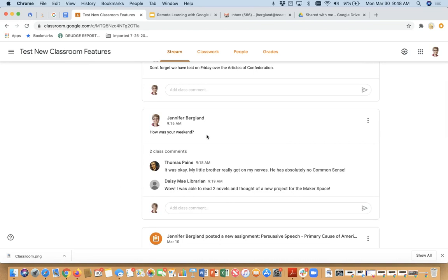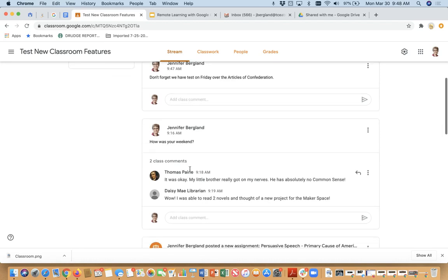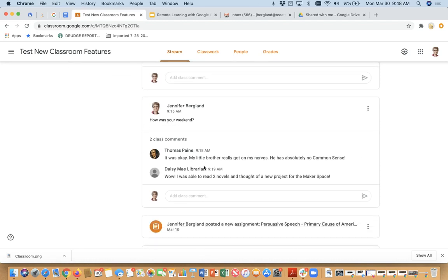This is a question where I just said, how was your weekend? And my students, I had two students that replied to that. One of them said, it was okay. My little brother really got on my nerves. He has absolutely no common sense. And then Daisy Mae Librarian told me that she read two novels and thought of a new project for her maker space. So this just kind of shows you what it looks like when my students comment.